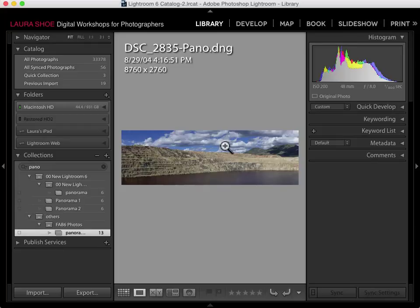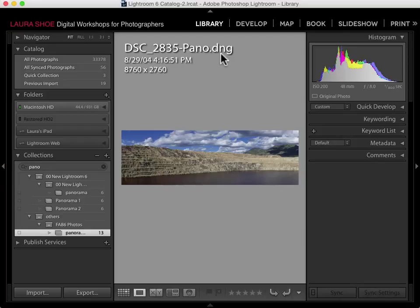Notice that the resulting file name is the file name of one of my source files — DSC2835 — then dash pano.dng. Many of you know that generally DNG files are RAW files. However, if you create a panorama by stitching together JPEGs, even though the panorama file will be a DNG file, you don't gain the additional benefits of RAW files, such as better highlight recovery and more editing headroom.